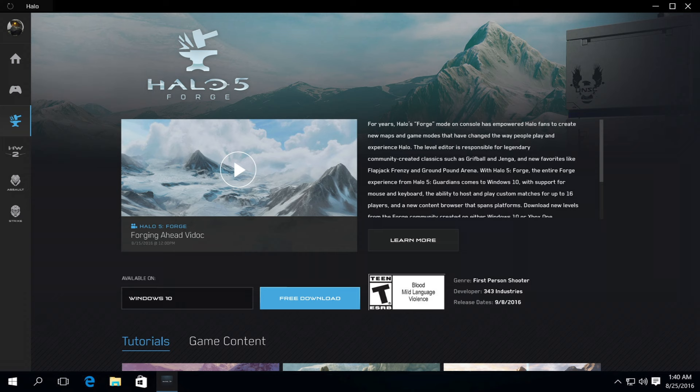As you get a chance to explore the Halo app, you'll see that you can also find, download, and launch all Halo games that are available on Windows PCs. You'll also get great information on all our games, including upcoming releases like Halo Wars 2 and Halo Wars Definitive Edition.